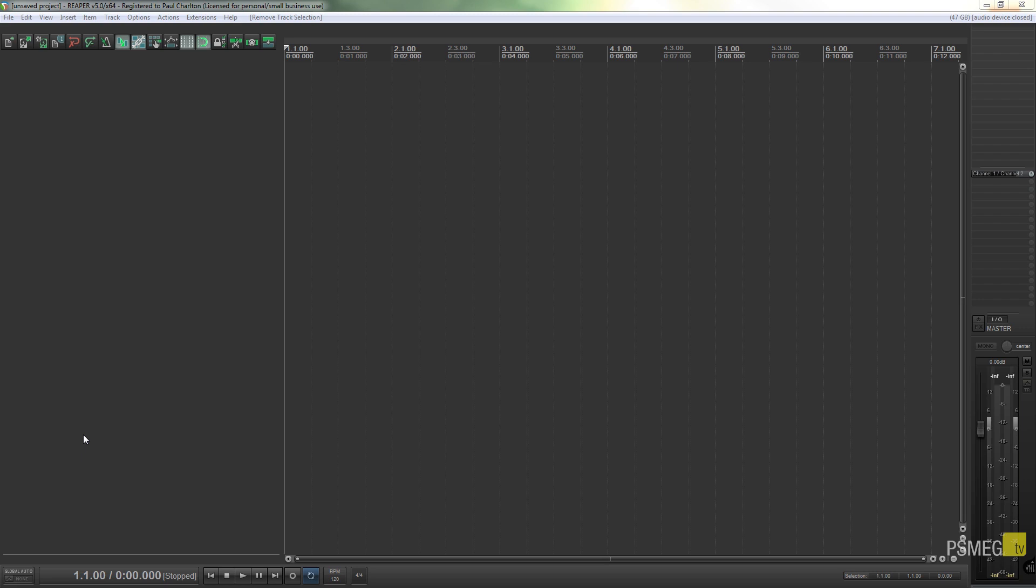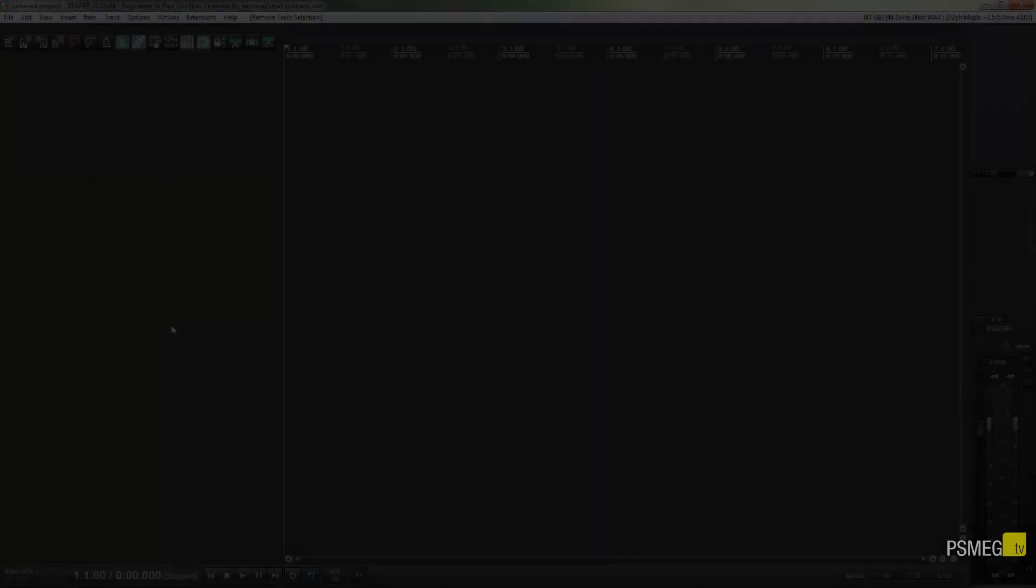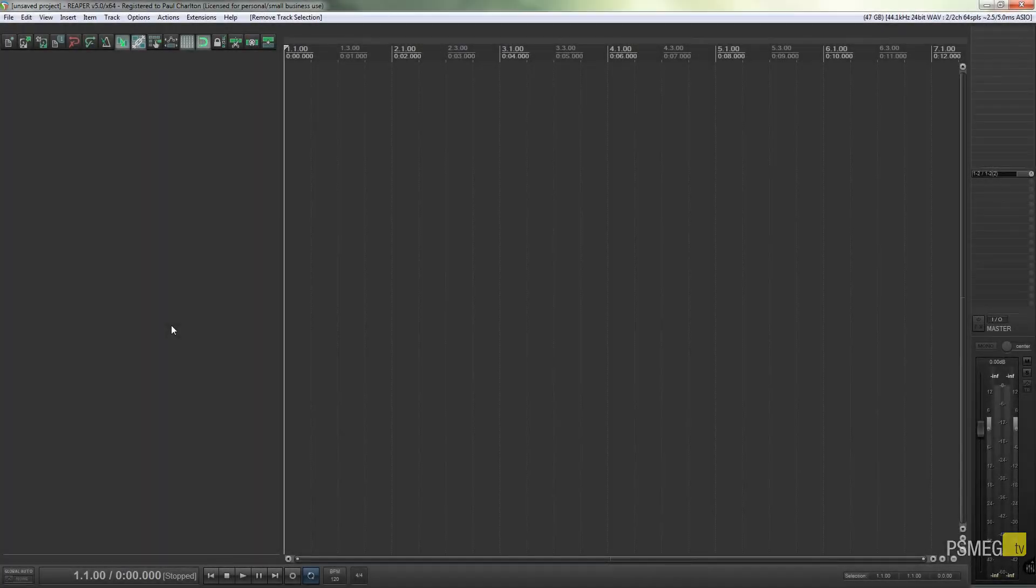Once you've done it, you can save it as a template if you want to, then you could load it in at any point and not have to go through this time and time again. So let's see how easy that is to achieve. I've got a blank project open in Reaper.